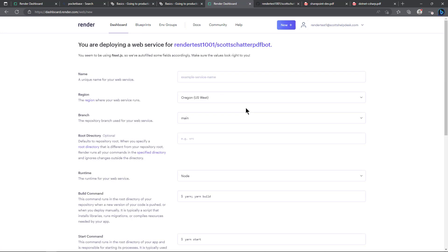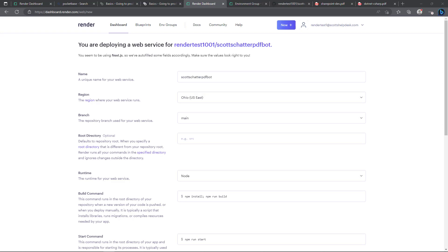So now it tells us that we're going to deploy a web service and we have to fill out some fields here. I'll be back in just a minute to show those settings. Alright, so let's take a look at some settings here.